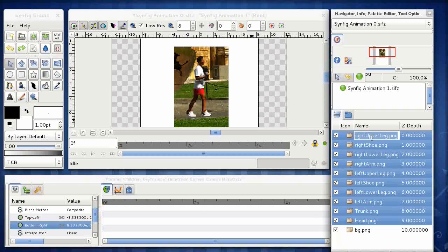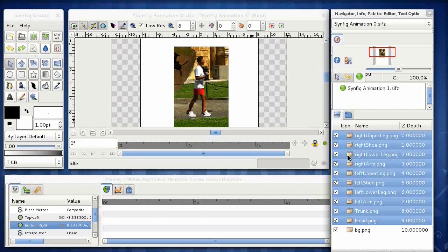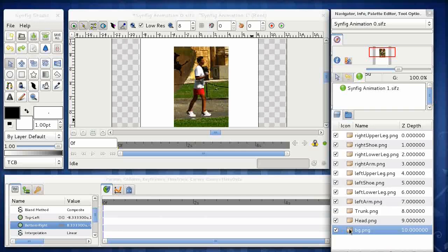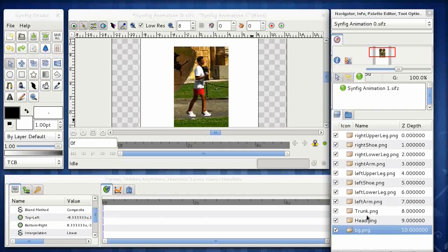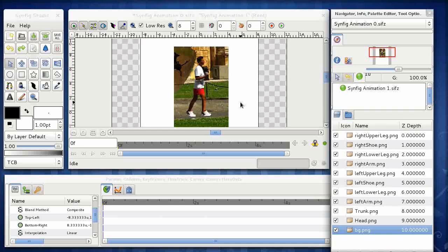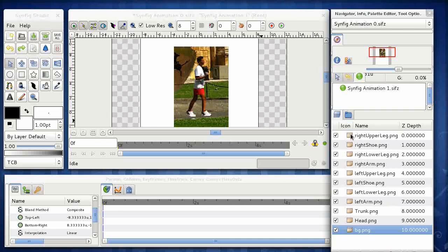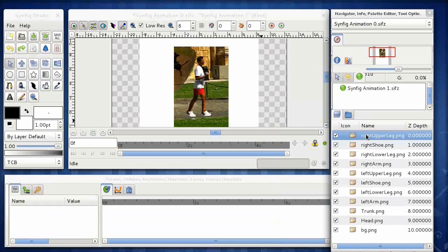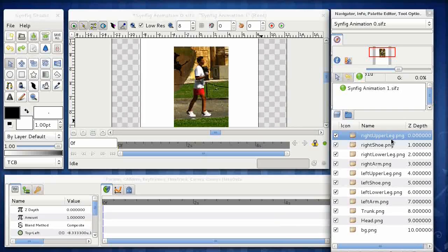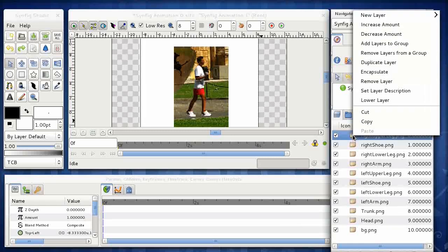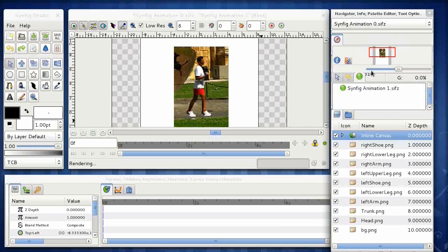Okay, so now we've got those components linked, we need to start applying transformations to move our image. Now a transformation in Synfig is applied to what's known as an encapsulation layer. So everything within that encapsulation layer will be affected by that transformation. So the first thing we need to do is to put each of these layers that we want to move separately into its own encapsulation layer. We do that by just right clicking over the layer and then choosing the option encapsulate.